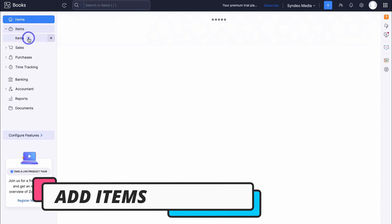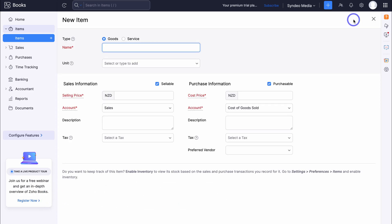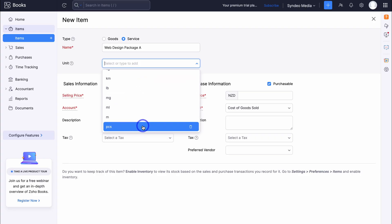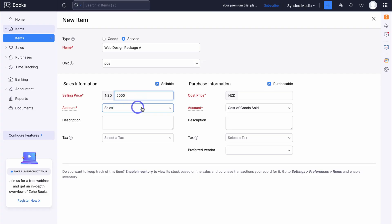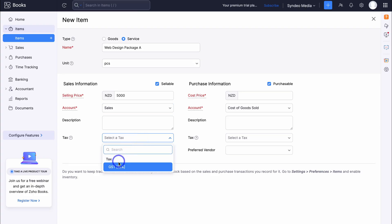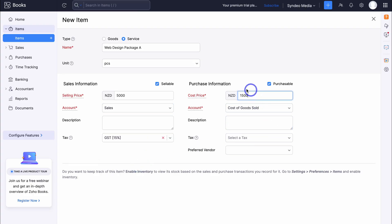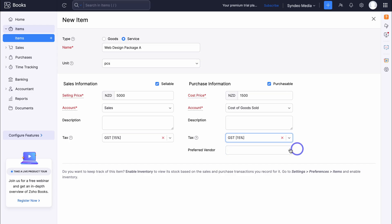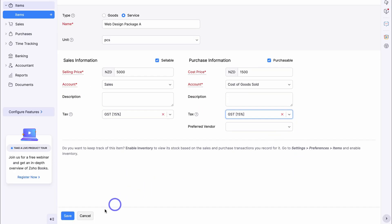Now let's see how you can use Zoho Books on a daily basis. Navigate down to Items and let's add a new product or service — these are the products or services that you sell. In this case I'll navigate to Service, add the service type, then navigate down to Unit and add 'pieces,' the selling price, and select the account type as Sales. Add a description and a tax — if I sell locally, this includes 15% GST. Add the cost price, select the purchase account, add a description, tax again at 15% GST, and a vendor if applicable. Then navigate down to Save.